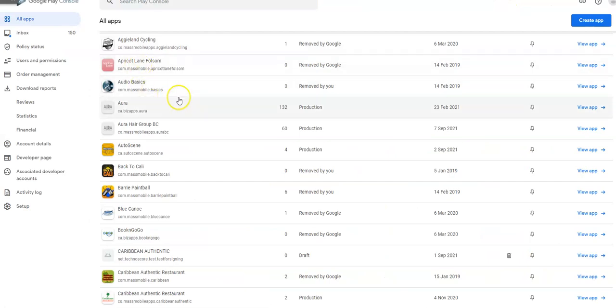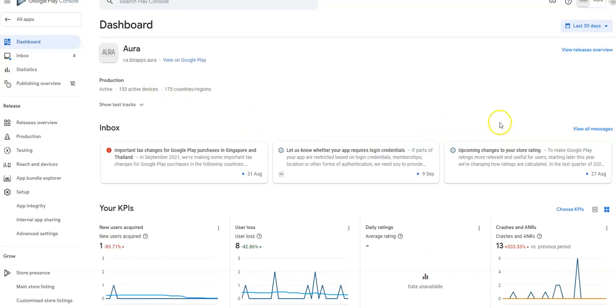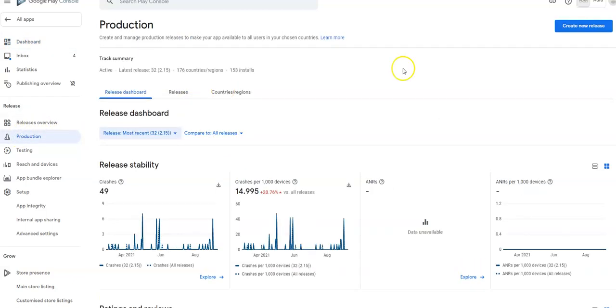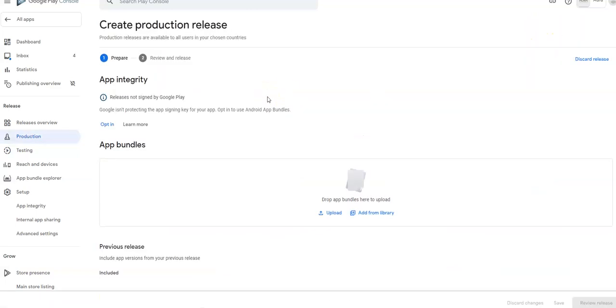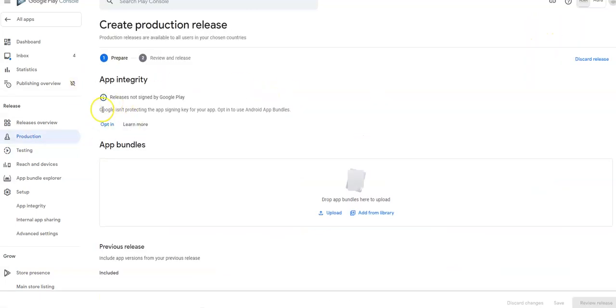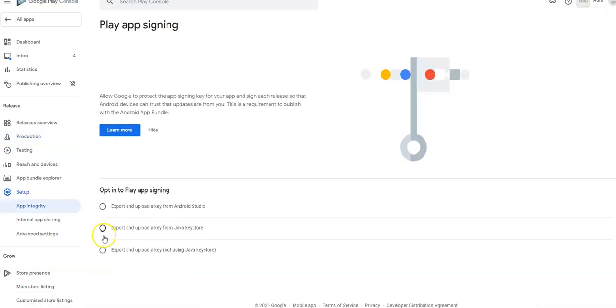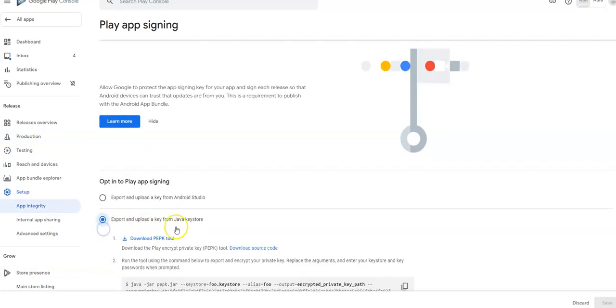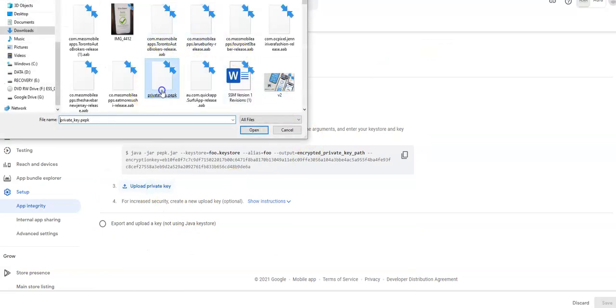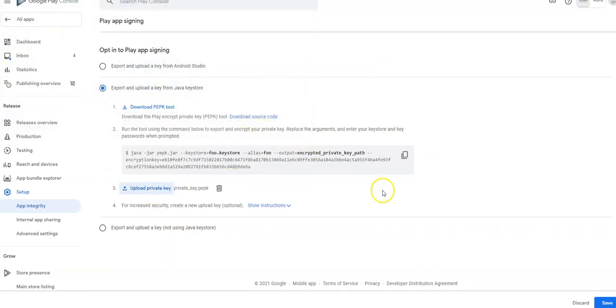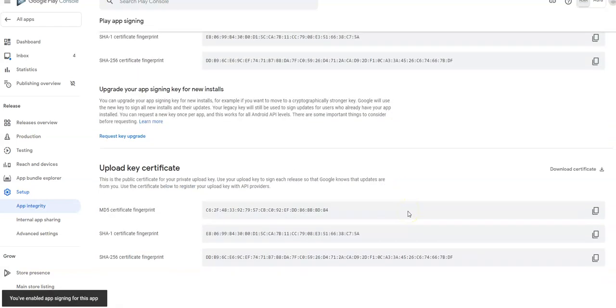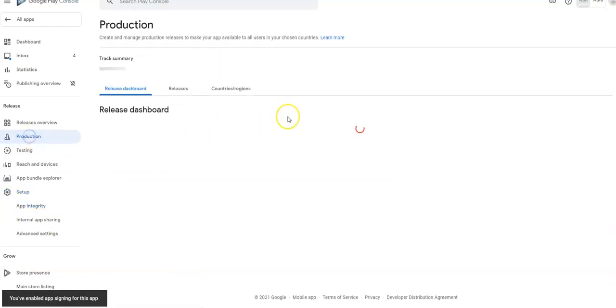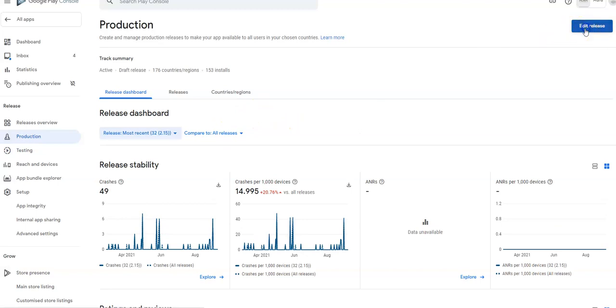So first app I'm going to do is this one here. It's called Quora. I click on it and go to production, go to create release. I'm going to have to go to the opt-in and upload the key. Click on that. The second option right here and upload my private key. My private key is right here and save down here. That's done. Go back to production and edit release.